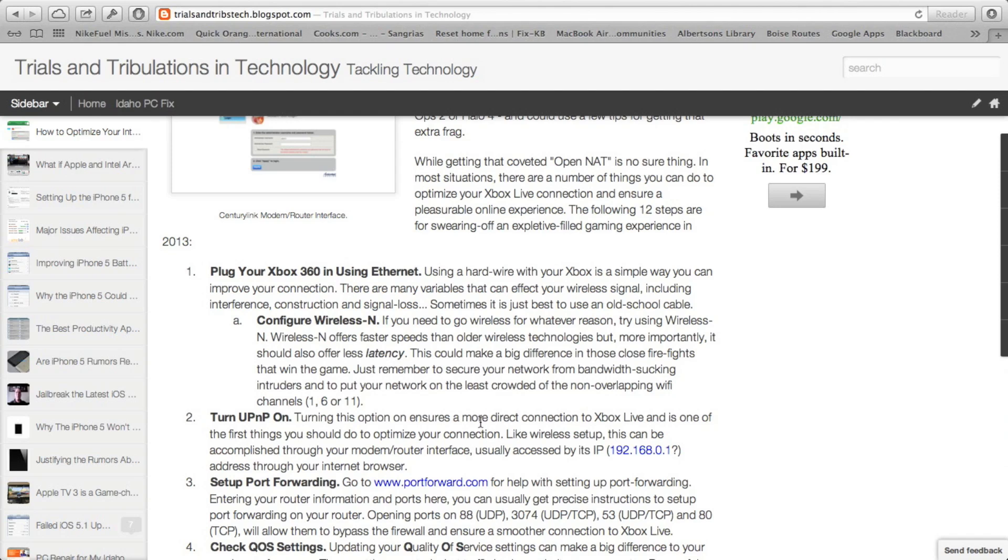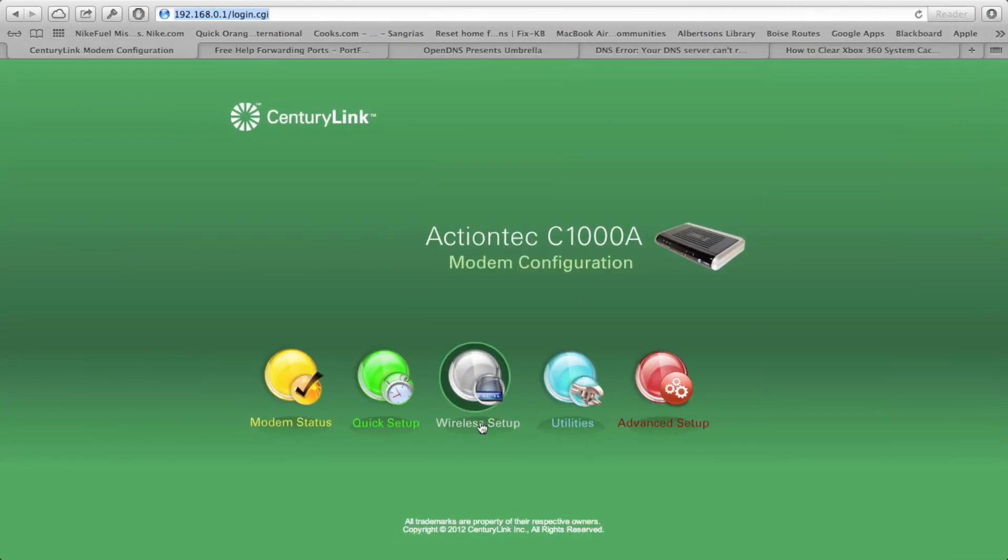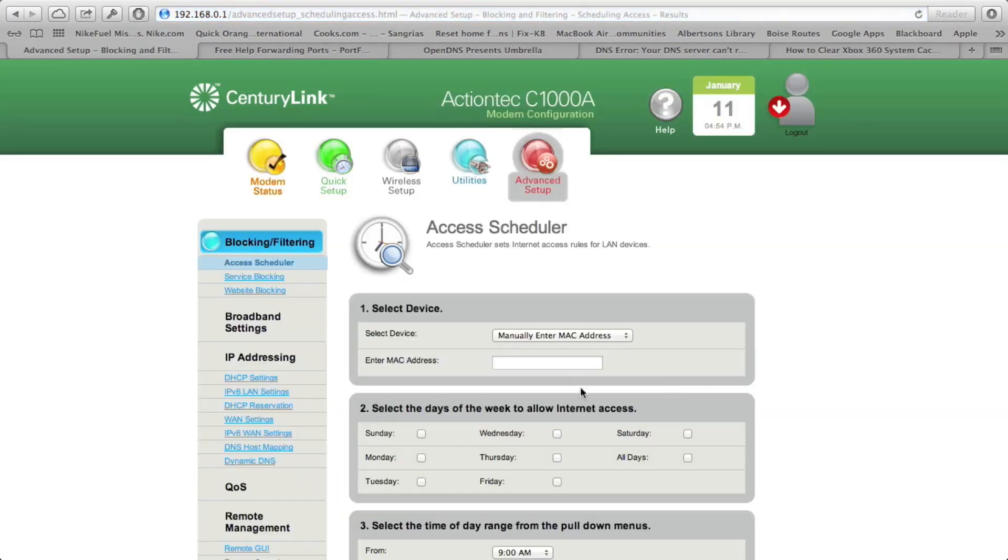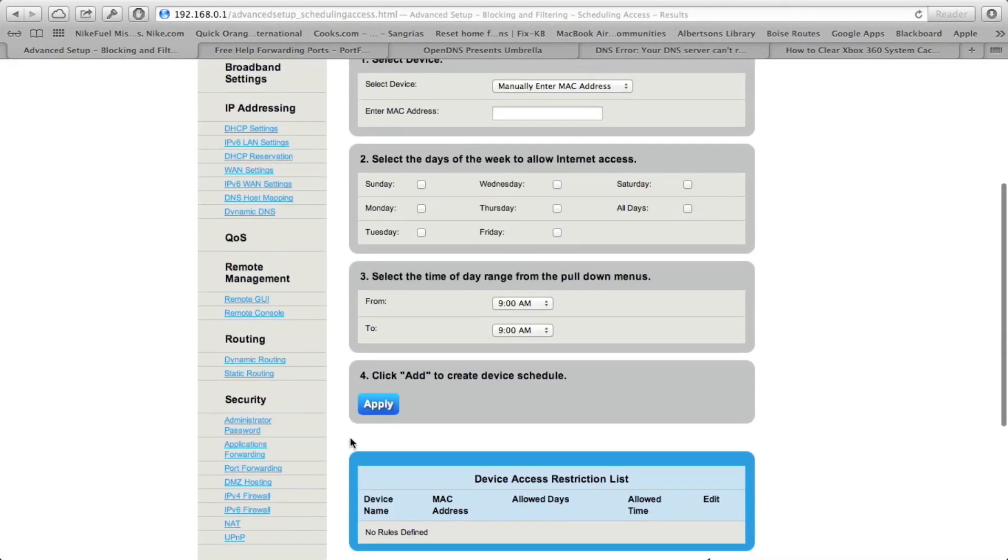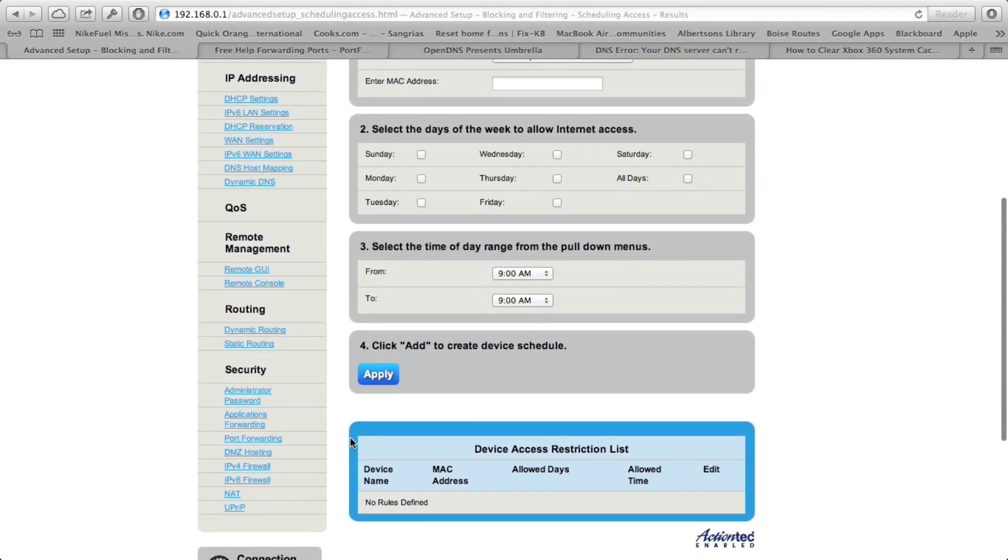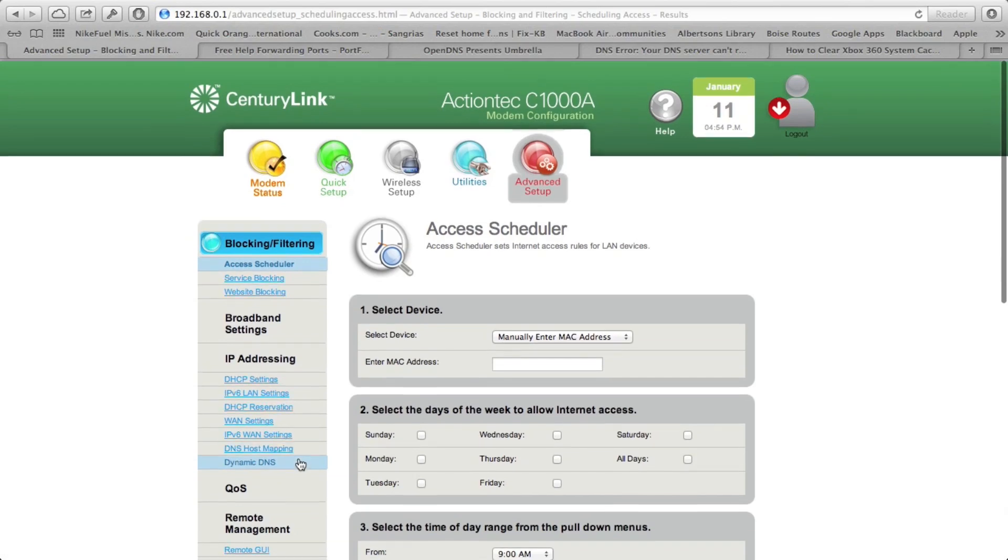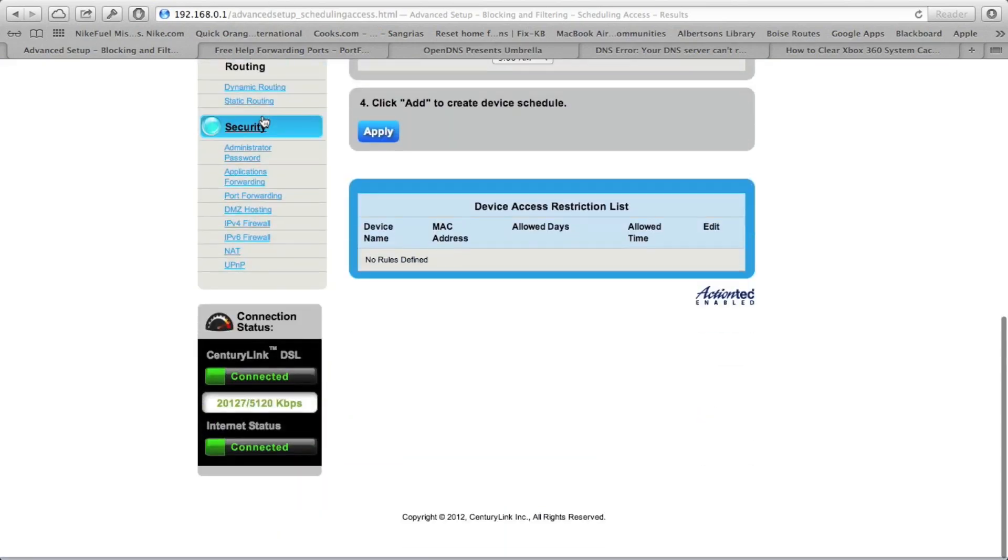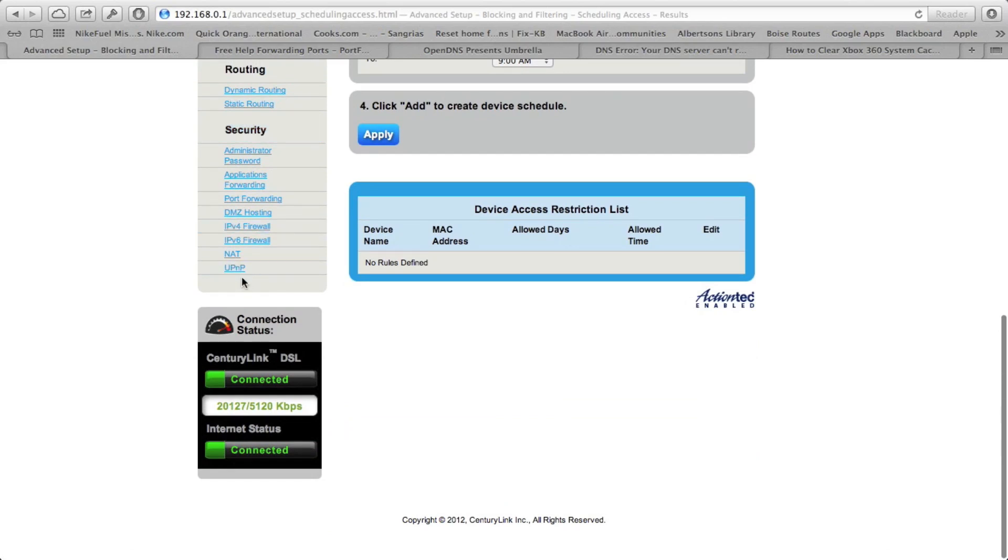Also, I'm starting off with the basic stuff first and moving forward from there, but the next step that I would recommend is making sure UPNP is on. And this will just make sure that you have a more direct connection to the Xbox Live servers. And on my particular modem, it's an ActionTech C1000A by CenturyLink, and it's pretty simple.